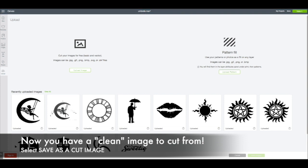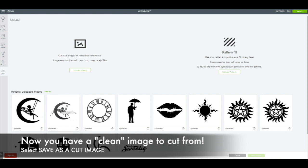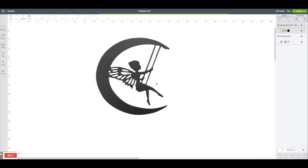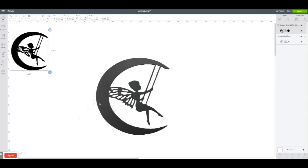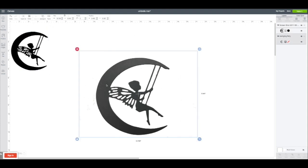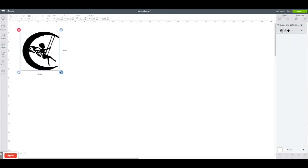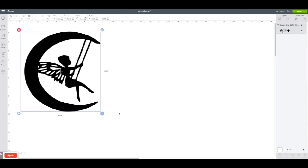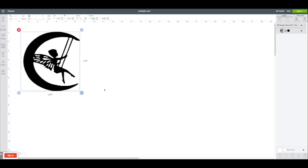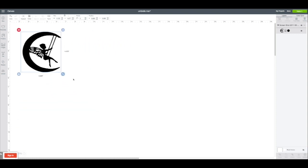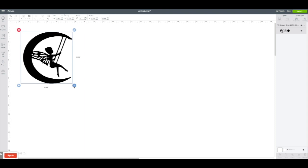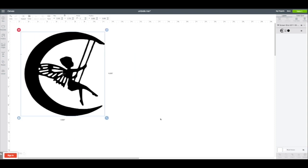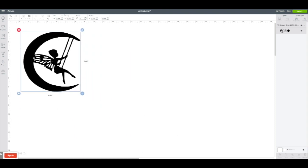If I insert that onto my mat, you can see that it's beautiful and clean. Now I can resize it. I can take that die cut that I had that only cut one size—I can make it bigger, I can make it smaller, I can flip it. Now I can cut it in all the materials that I want and get more for my money.